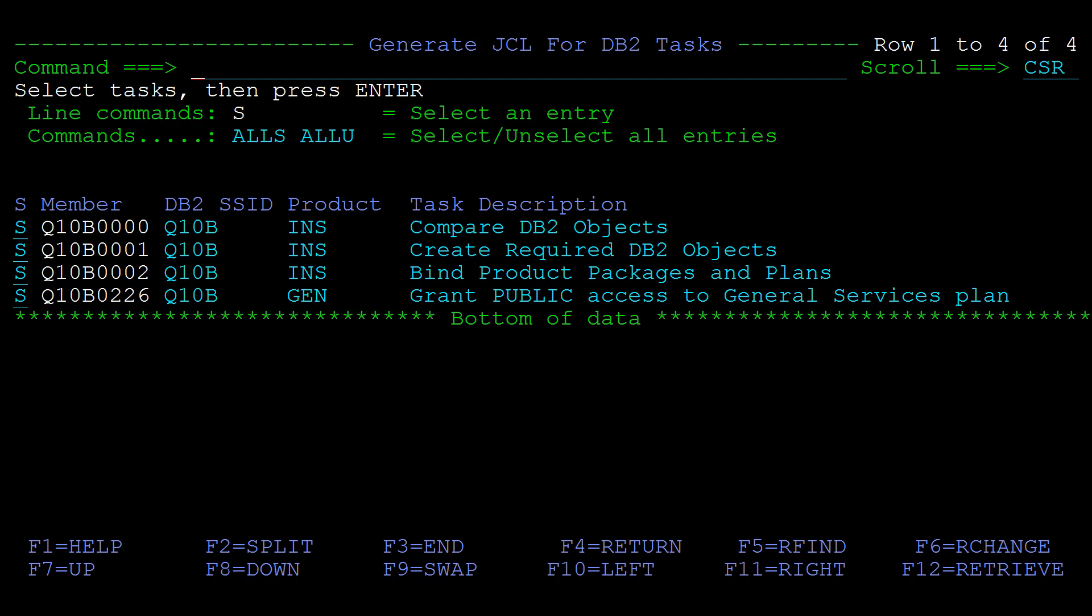But if the jobs will be submitted at a remote site, or scheduled for submission later, make sure that you retain the numerical order of the suffixes to ensure that the jobs are submitted in the correct order.